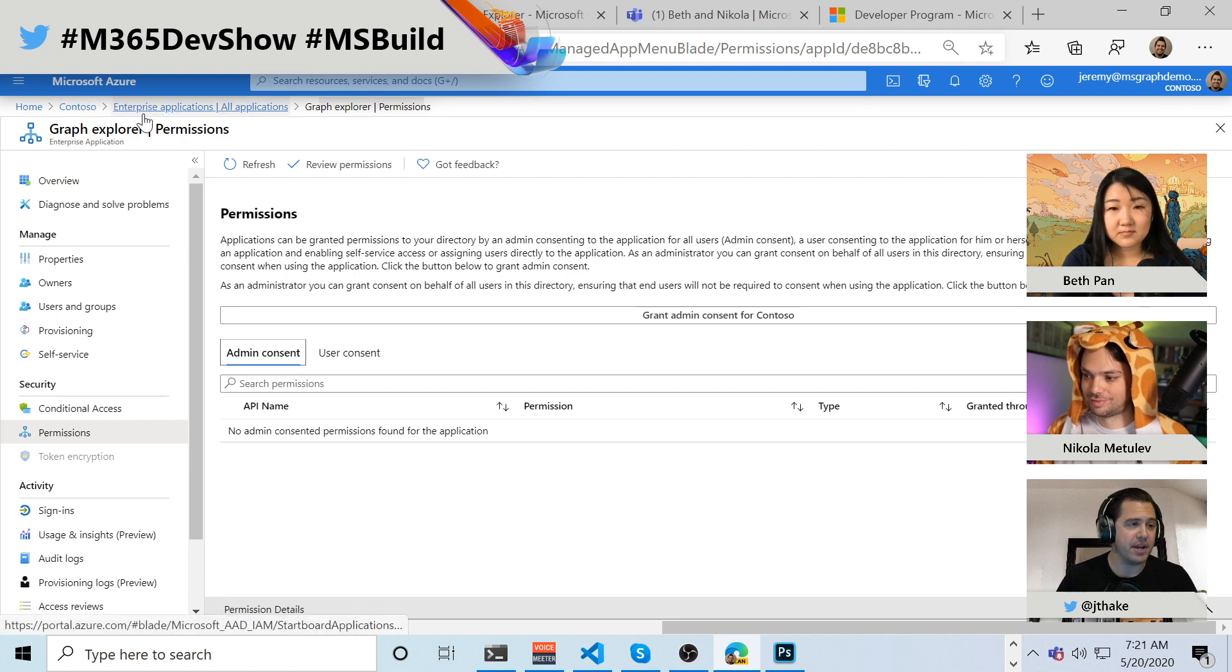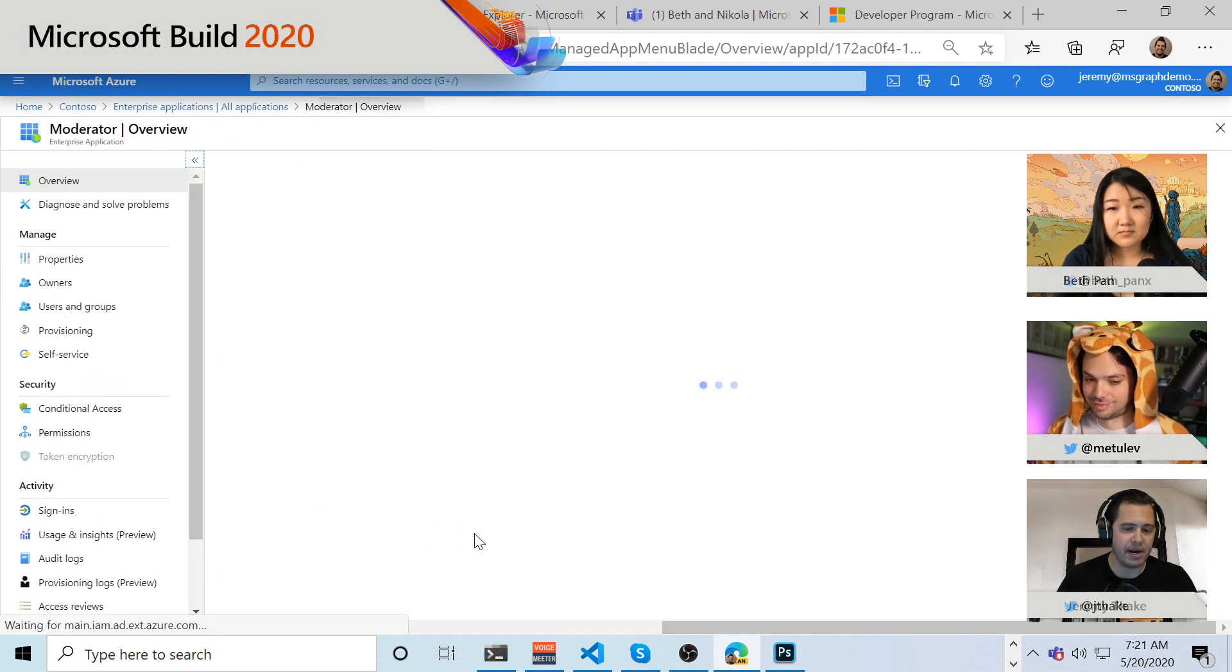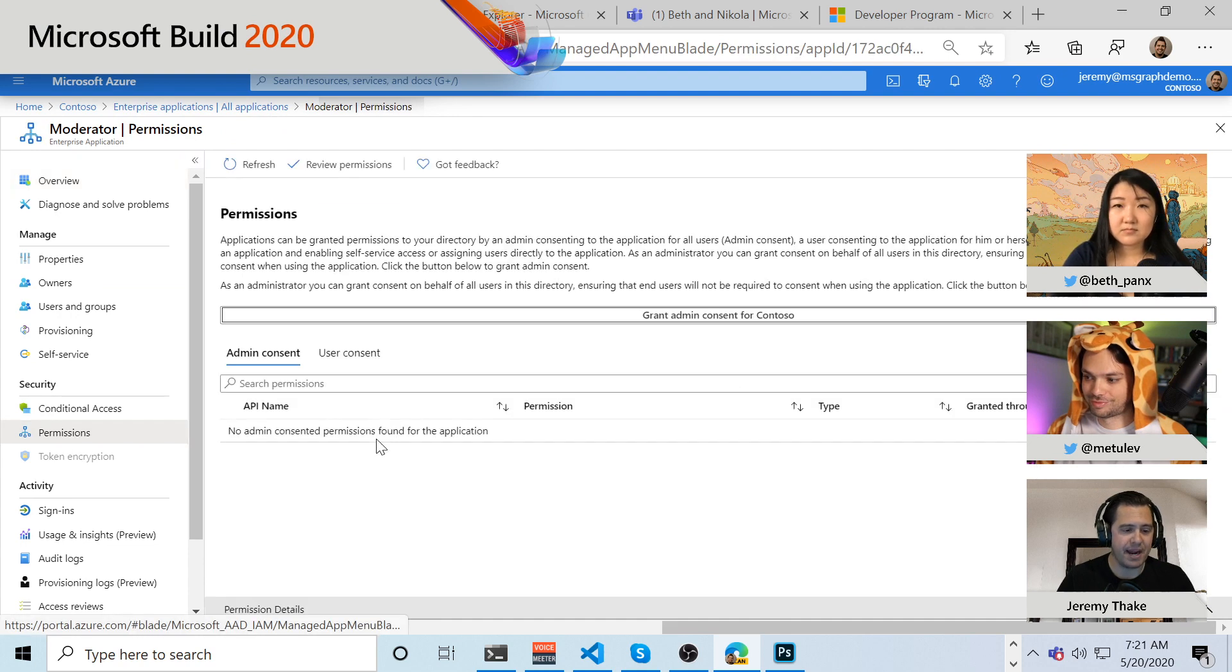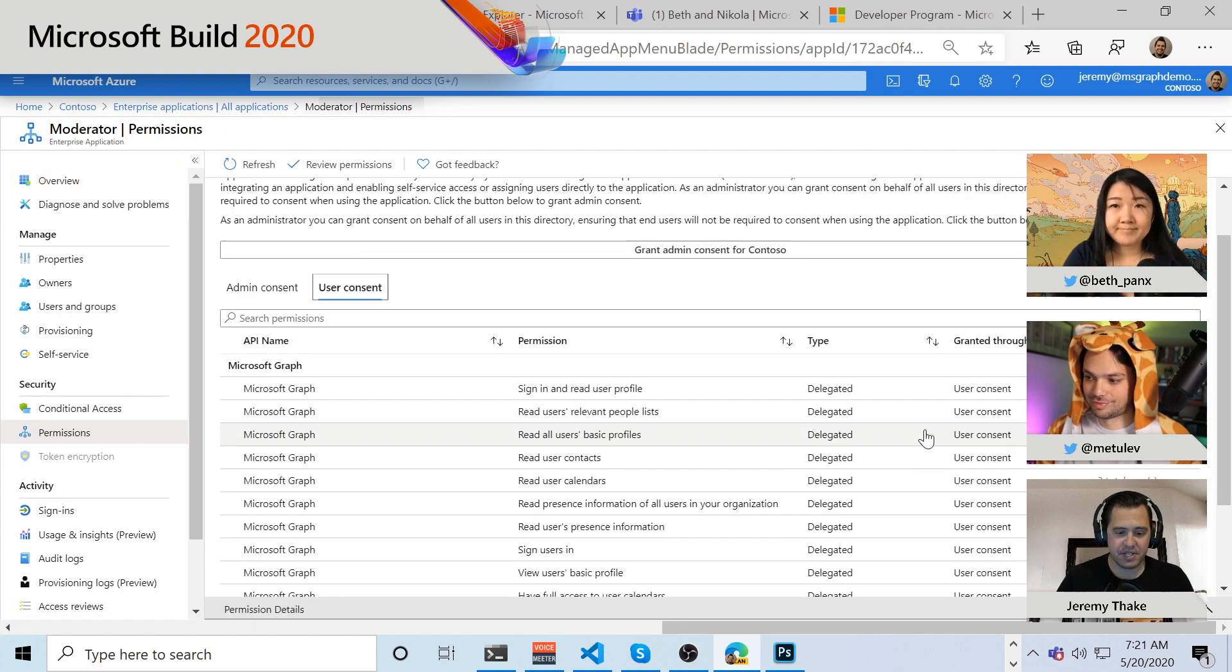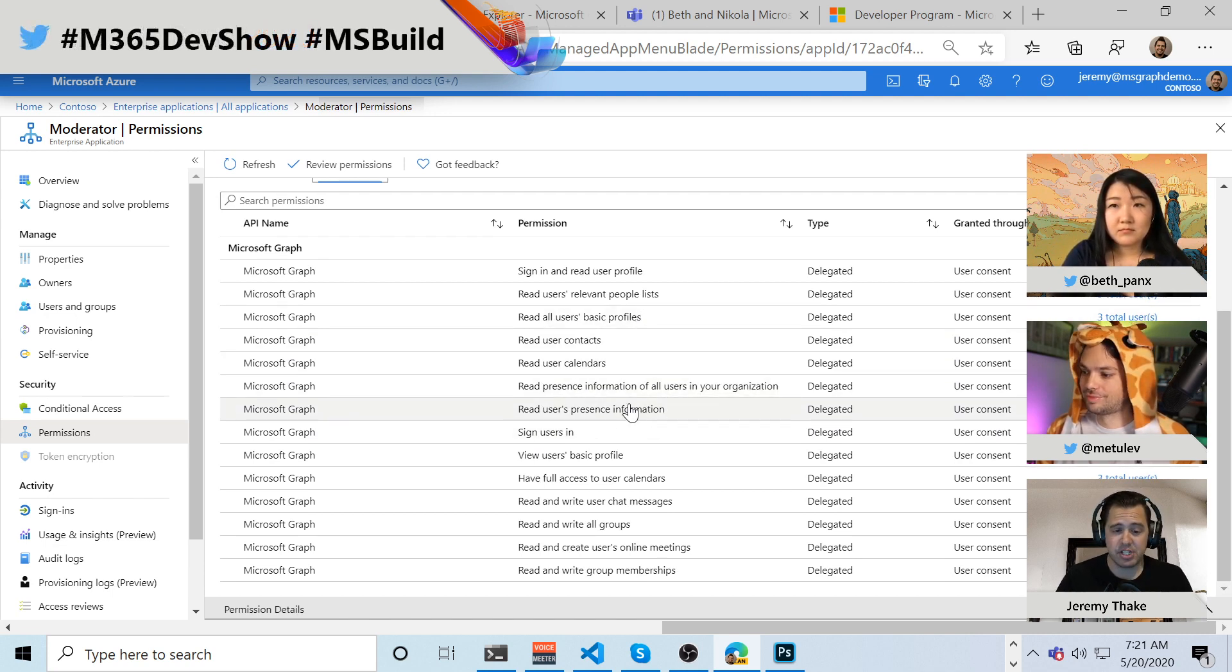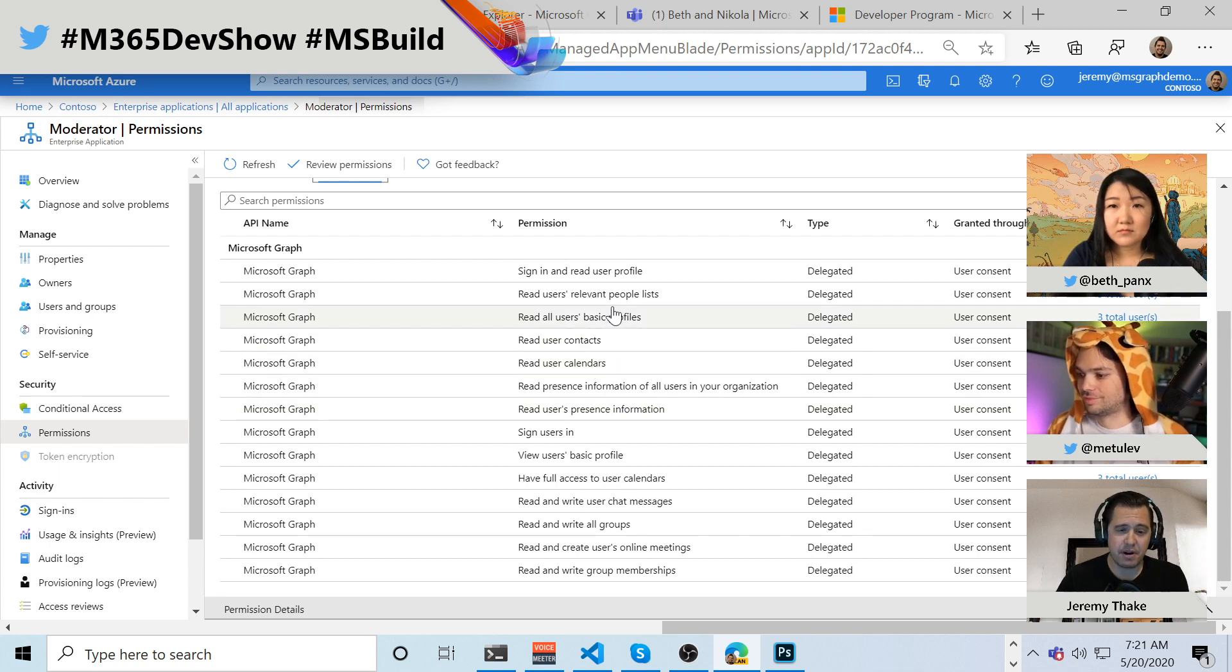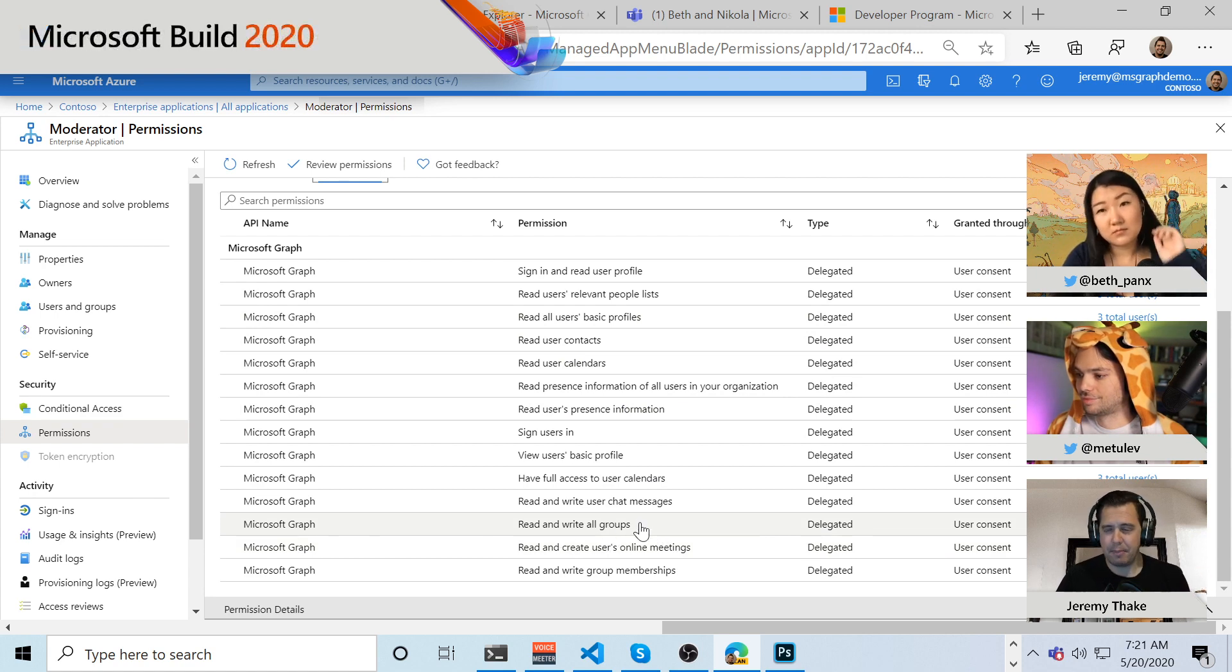So if I go over to enterprise applications here and look at the moderator app, you'll see that the moderator app has, you know, some user consent permissions here. And this is doing quite a bit where, you know, we're reading the presence information of the user. We're reading, we're having access to their calendar. We're having access to their basic profile.